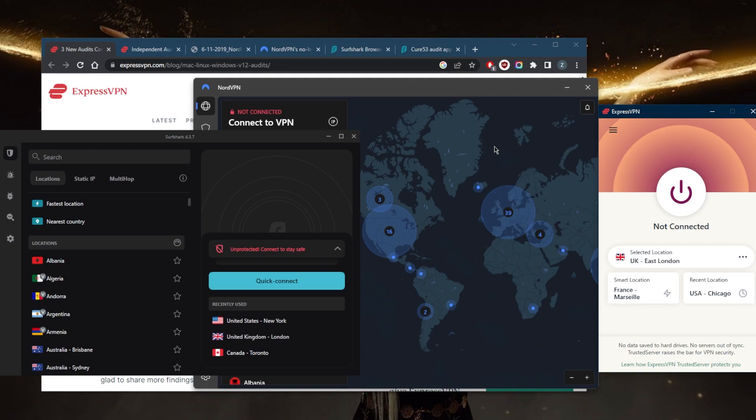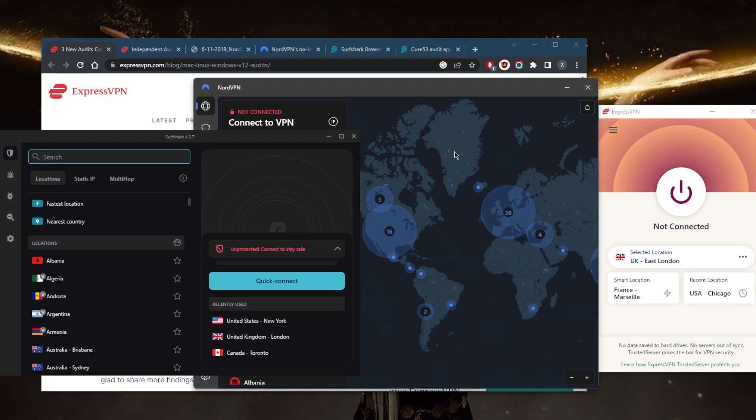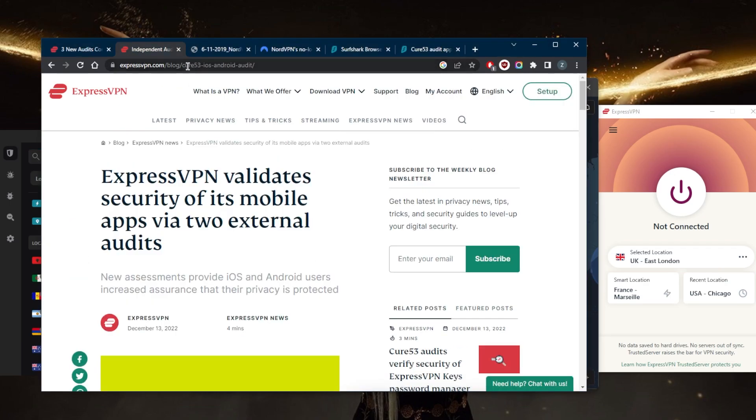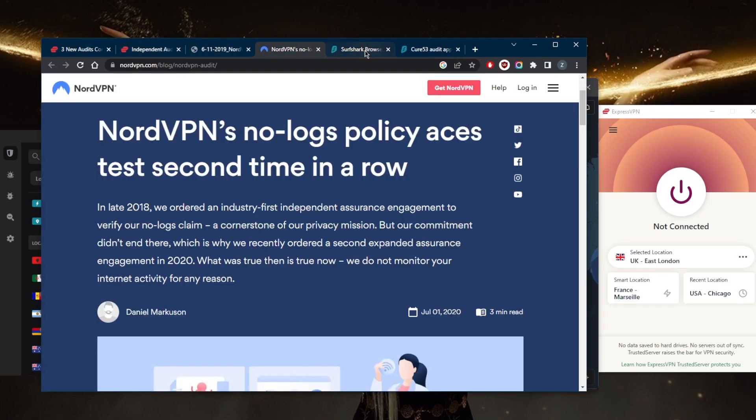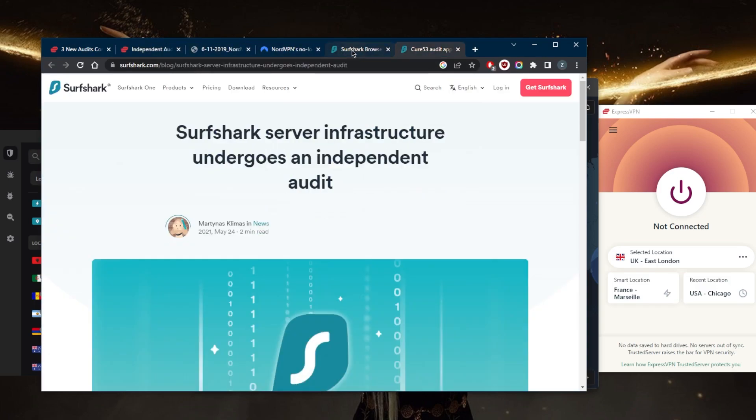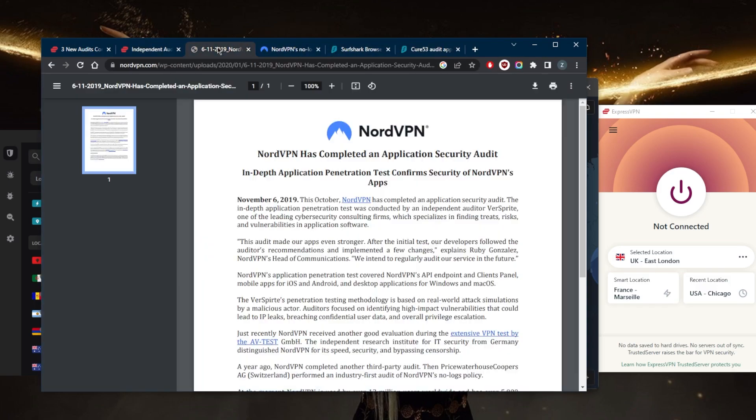They all have a strict no-logs policy that is also backed up by many independent audit reports, not just one independent audit report. And you do want to see this kind of transparency with VPN providers.